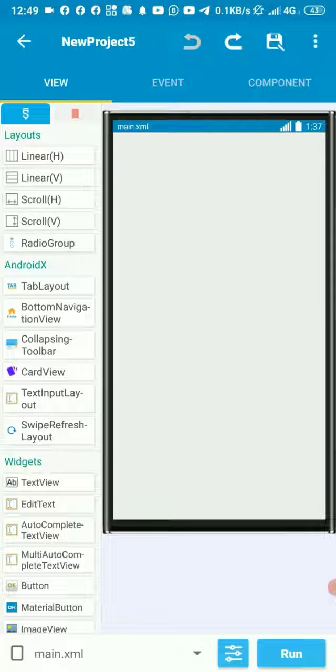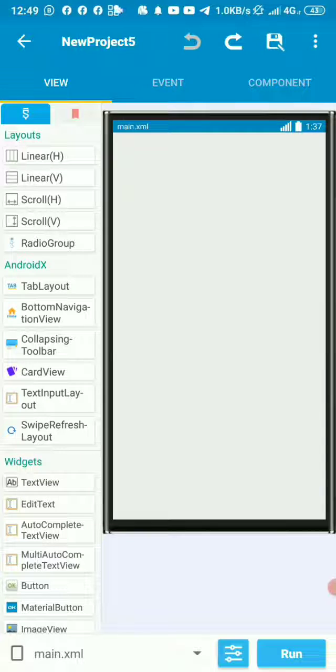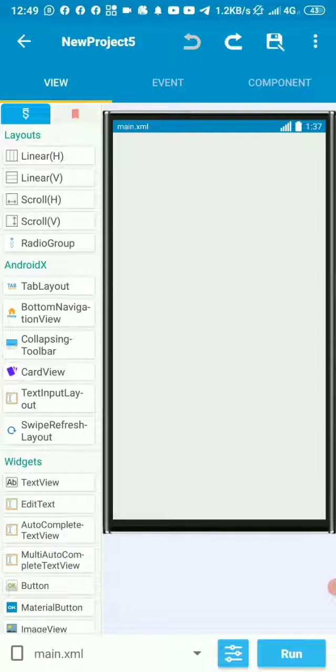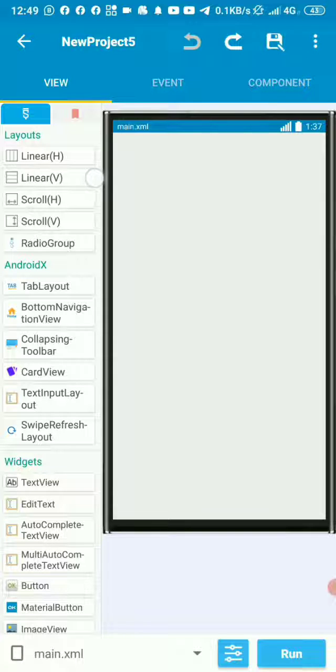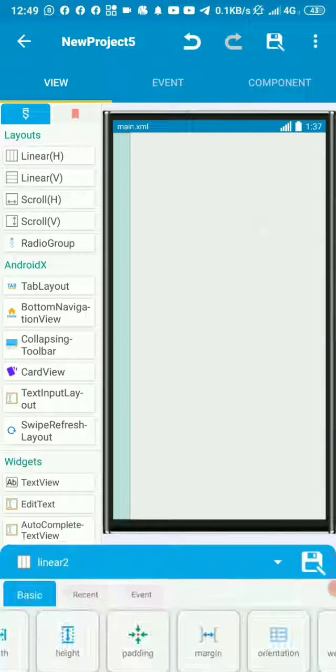So to do that, we need to go to the first activity that appears when the app is launched. In this example, the first page that launches is my main activity. So in this main activity, I'm going to quickly design something that we can work with as an example.